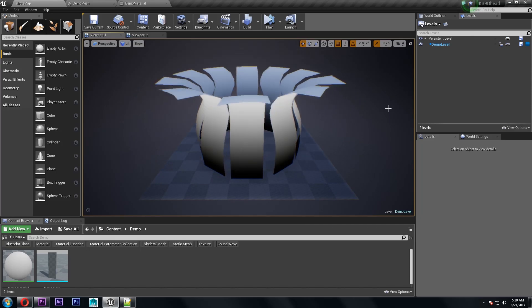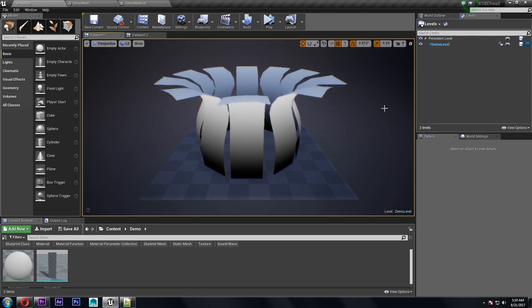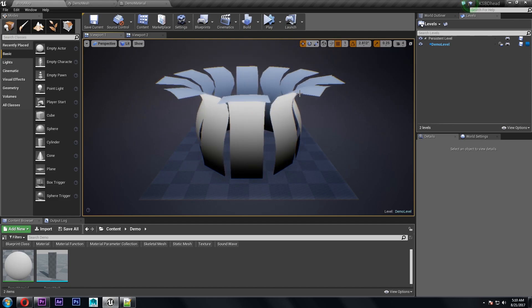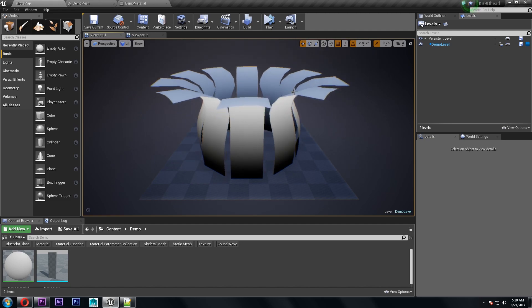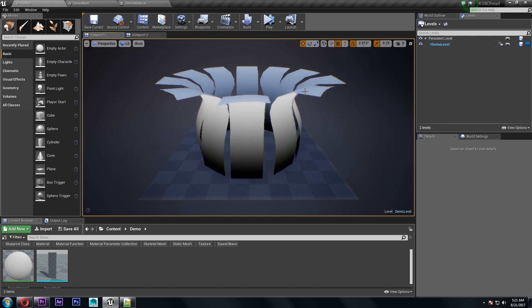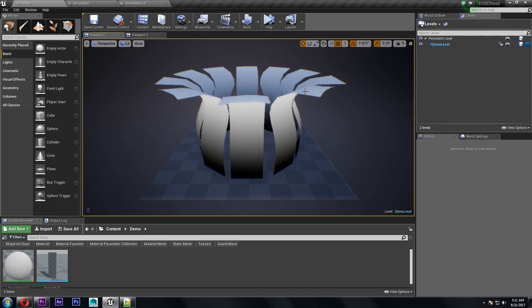I'm going to cover the basics of how to make a world position offset animation like this one. Now this is an unlit material, however there are solutions for lit materials if that's what you need. I'm not going to really be going over that in this video, however I will be touching on it briefly later.